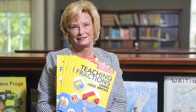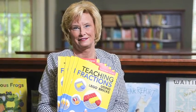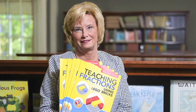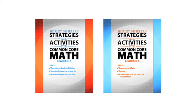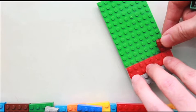Shirley Dissler is a math education specialist and curriculum developer using Lego bricks. She's also the author of the two-part Strategies and Activities for Common Core Math for grades 3 to 5.